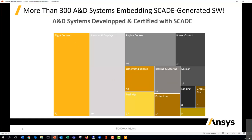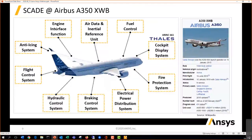The Scade automatically generated code is embedded in that aircraft. Considering the usage at Airbus, for the A350 program for instance, Scade has been widely used in many applications like the flight control system, engine control, fire protection system, braking system, and more.